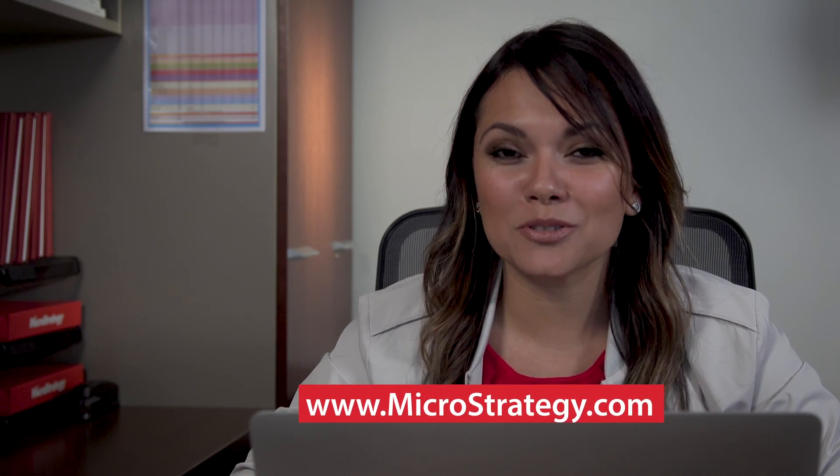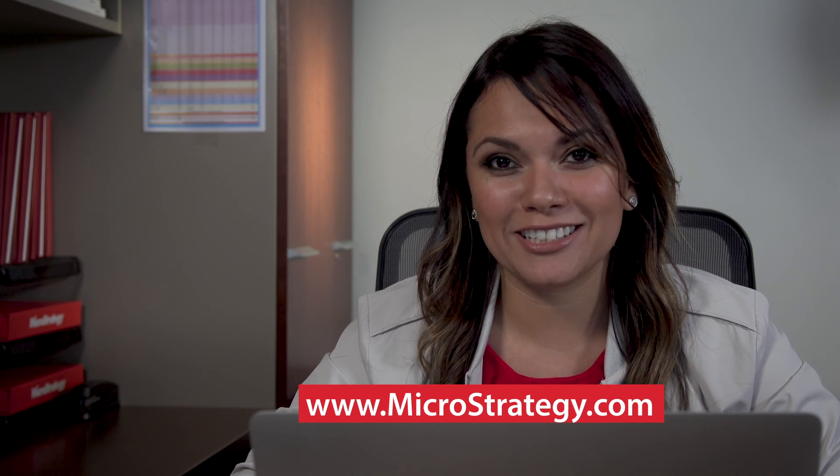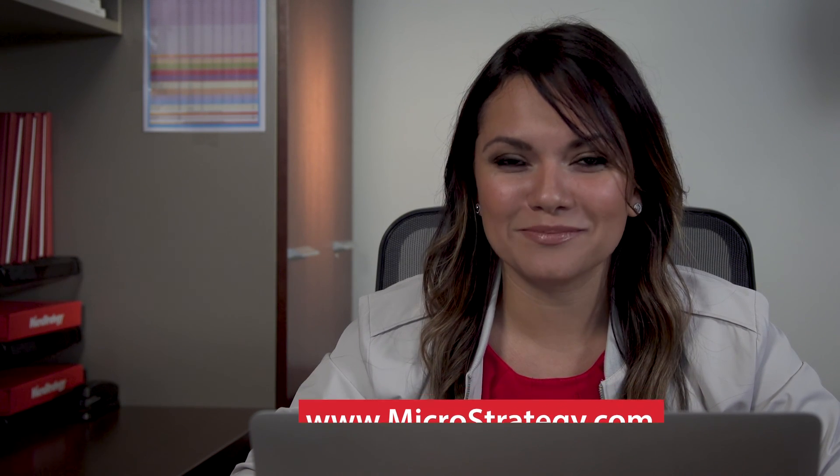If you want more information, please visit our website at www.microstrategy.com. Thank you.